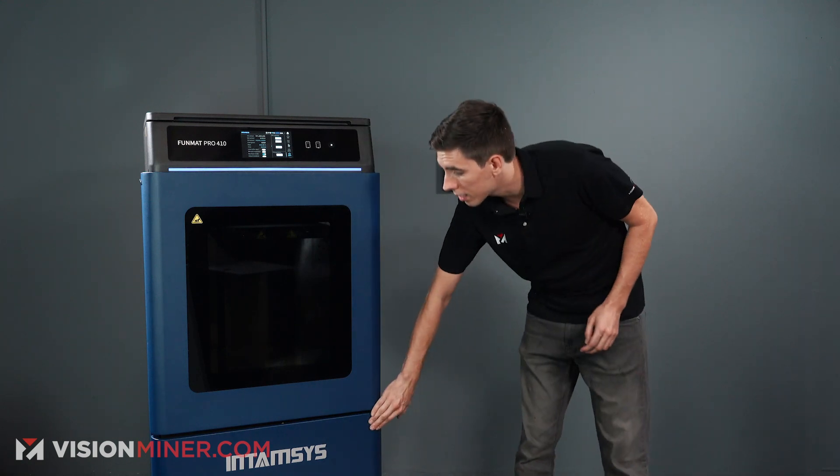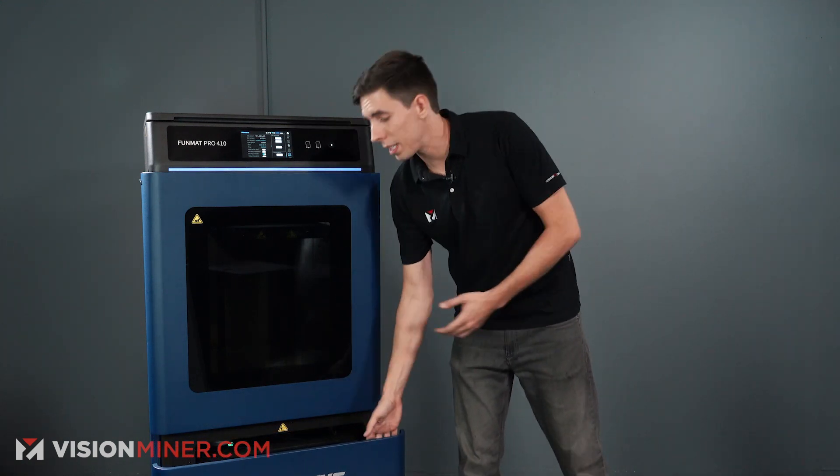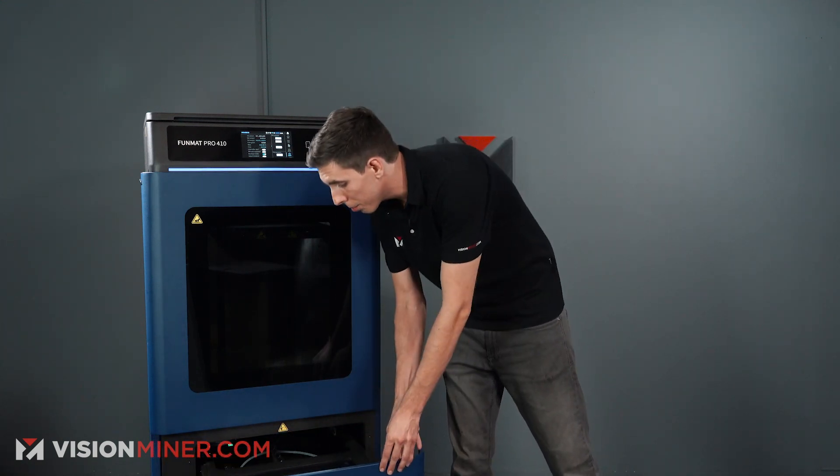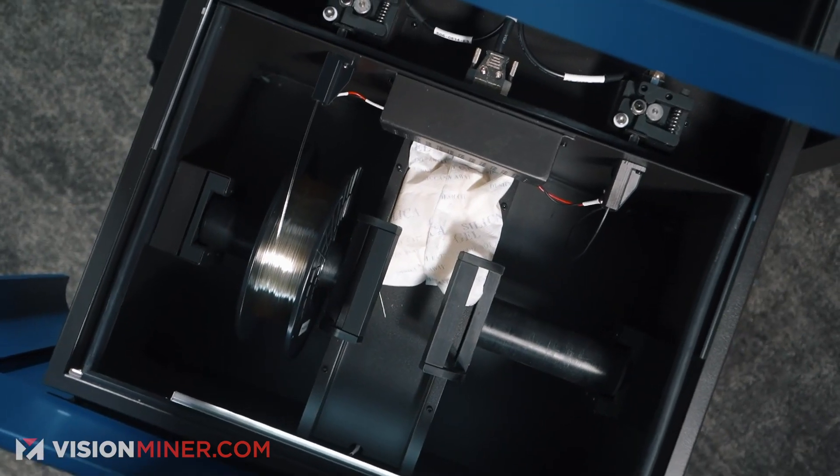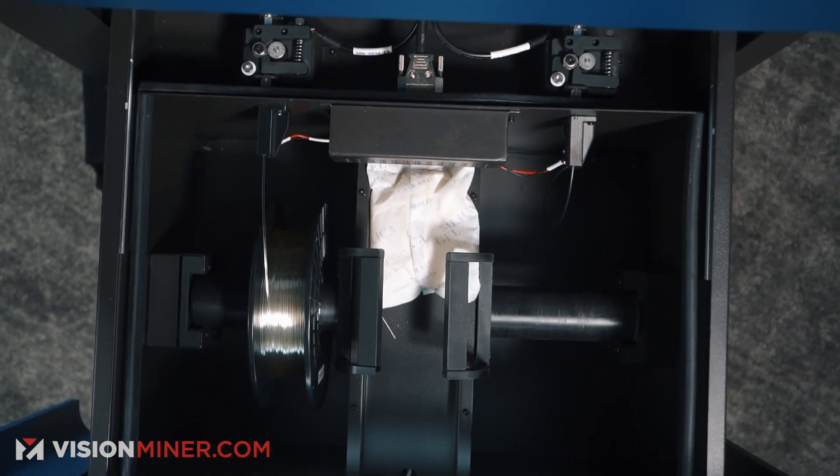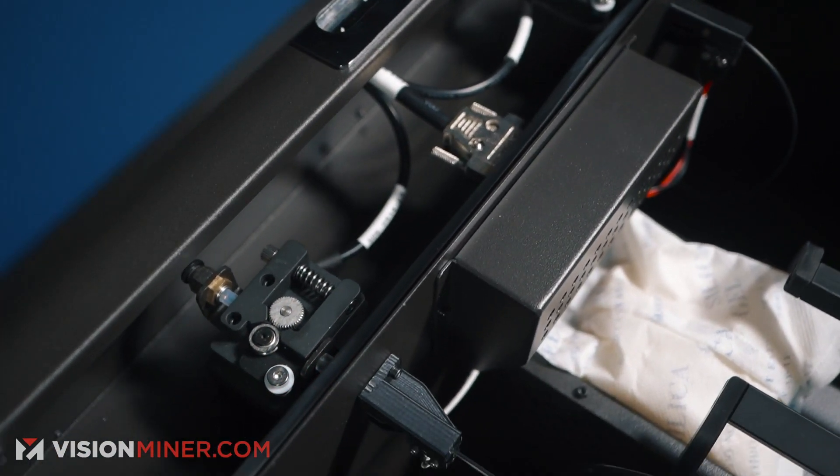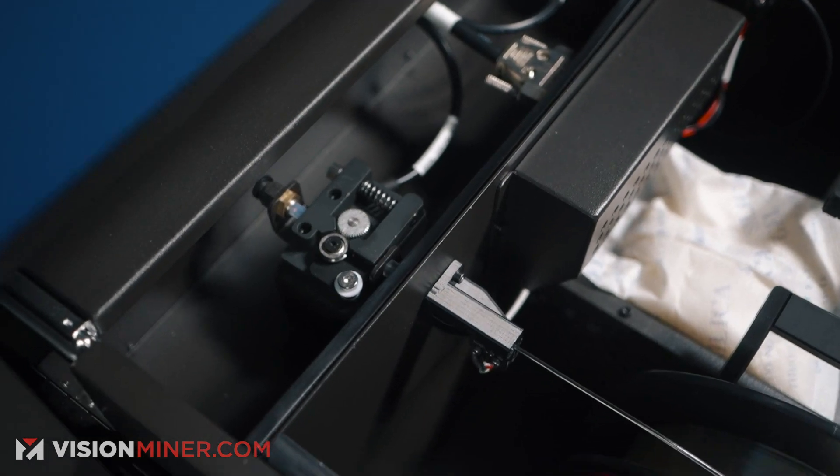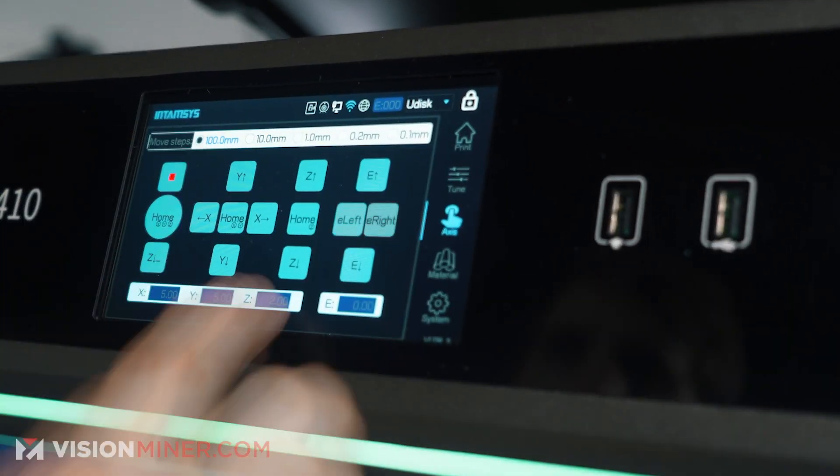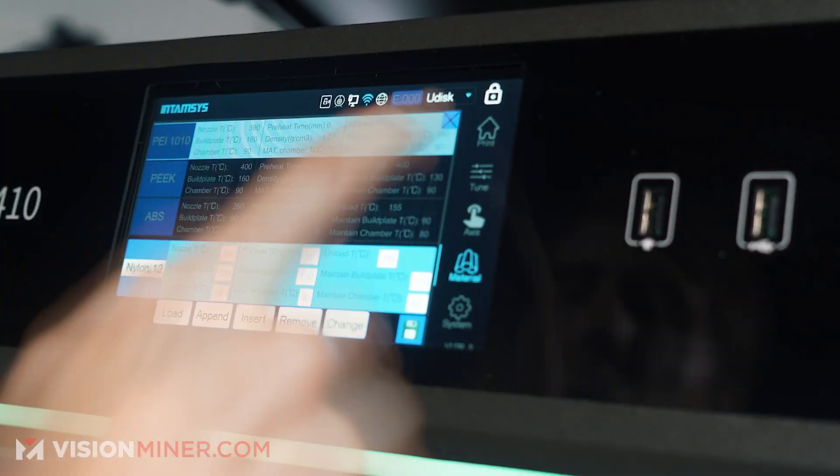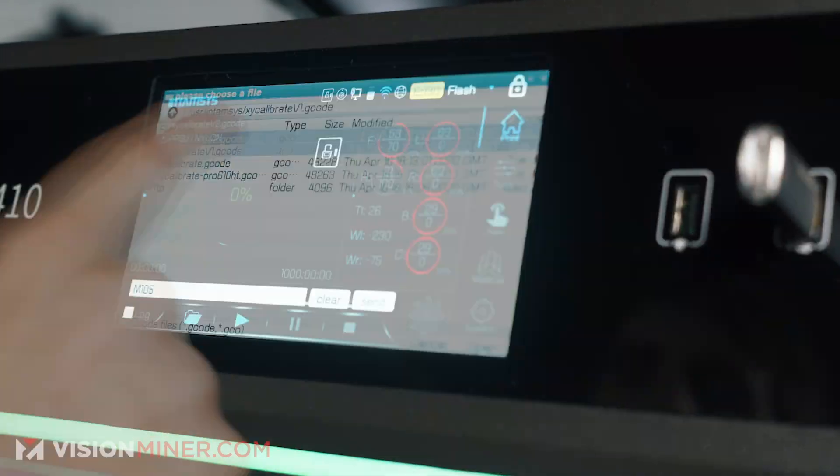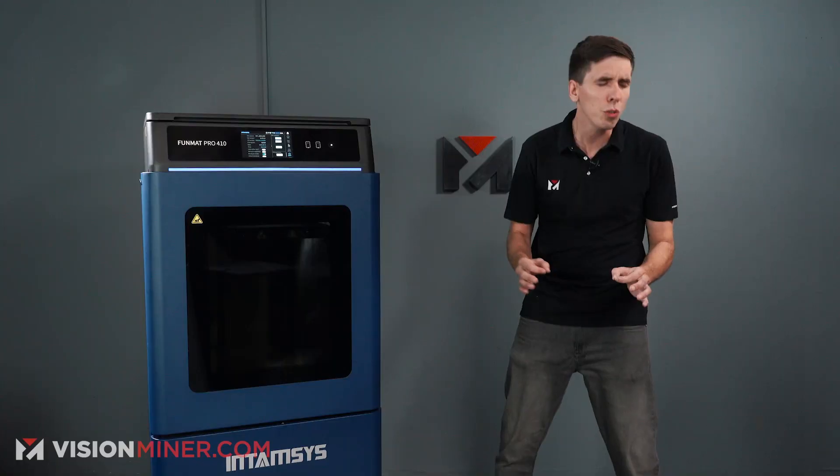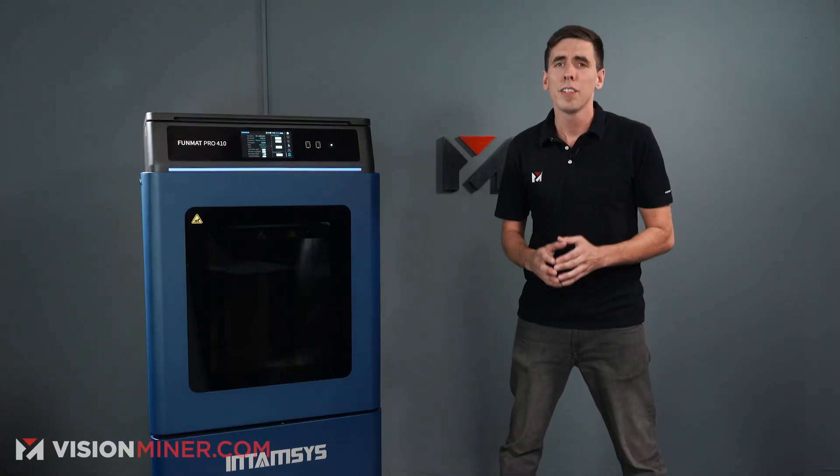So the fact that they've got an entire filament chamber down here with active heating up to 70 Celsius and a humidity monitor on top of that, it is really quite an offering. There's not many printers on the market right now with that feature and it's huge. It's so important for high temperature filaments.